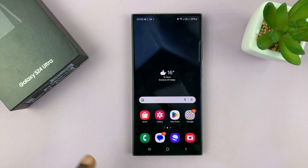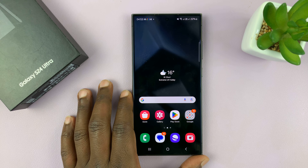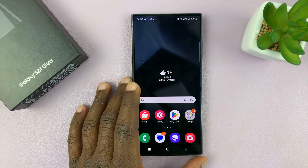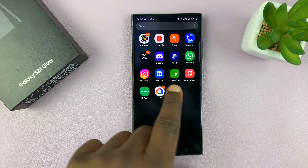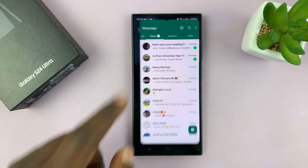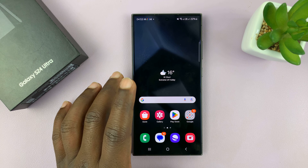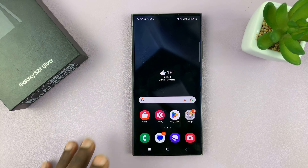I have the Samsung Galaxy S24 and I'll be showing you how to set up and run two WhatsApp accounts concurrently on this phone. The first thing you need to do is make sure you have the official WhatsApp application installed. I have mine installed and set up, and I'm using one of the SIM cards in this dual SIM Galaxy S24 for that WhatsApp account.